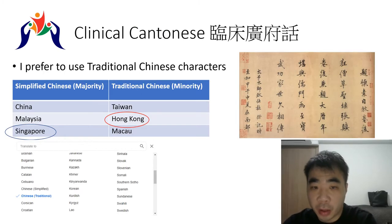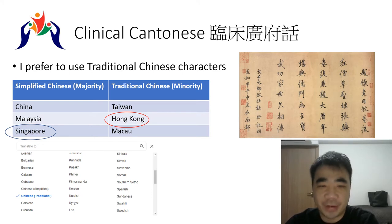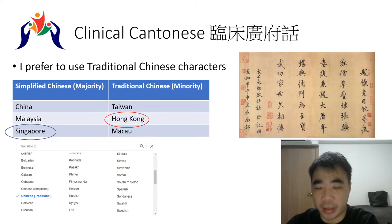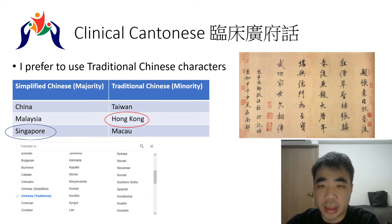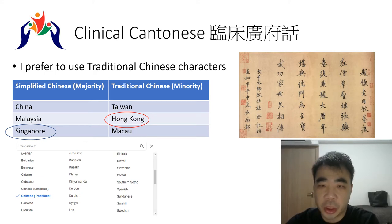Welcome to the online clinical Cantonese class. Today before we start our session, I want to respond to an audience inquiry about why I write everything in Chinese, since I work in Singapore and should perhaps write in simplified Chinese.